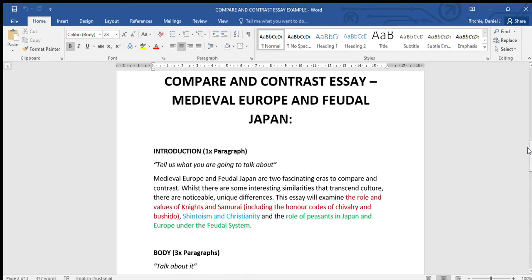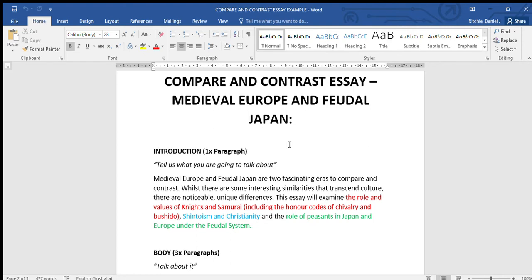If I want to do a compare and contrast essay between medieval Europe and feudal Japan, my introduction might look something like this. In one paragraph I've written: Medieval Europe and feudal Japan are two fascinating eras to compare and contrast.